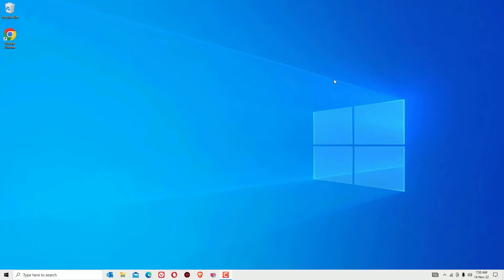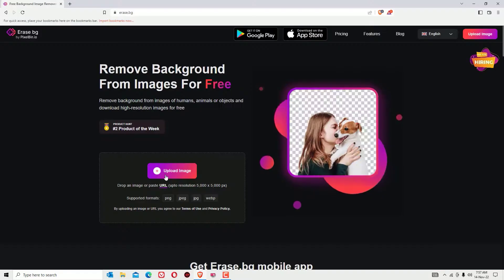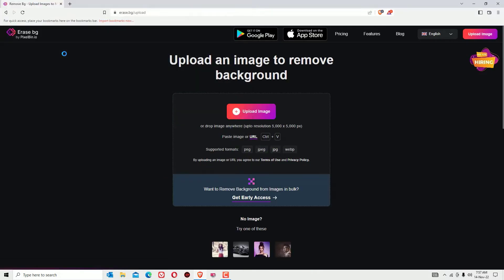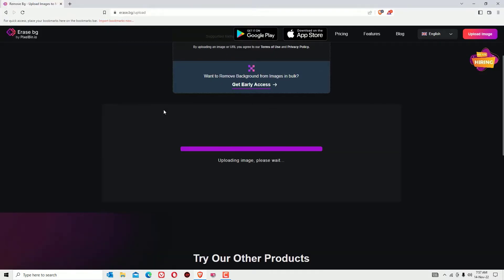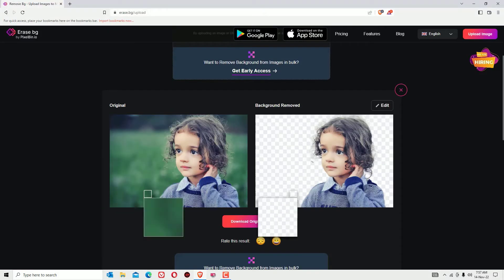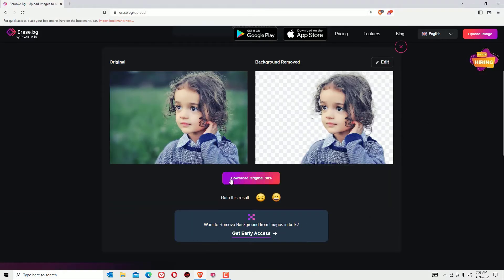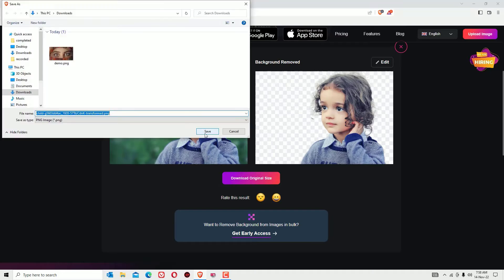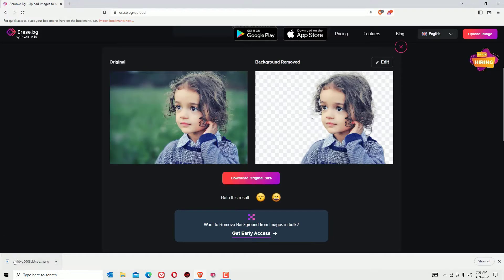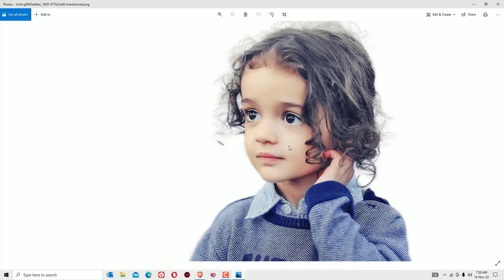If you want to use any software to remove your image backgrounds these days, this is a bad idea because there are plenty of web-based applications available for free to remove your image backgrounds in a single click. Let me show you the best one and free one that you can use to remove your image backgrounds.